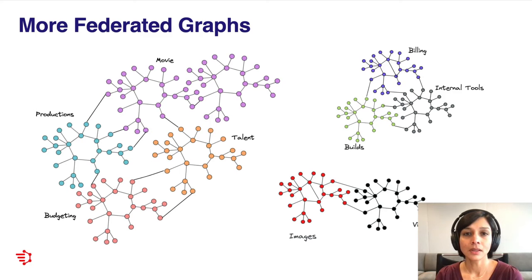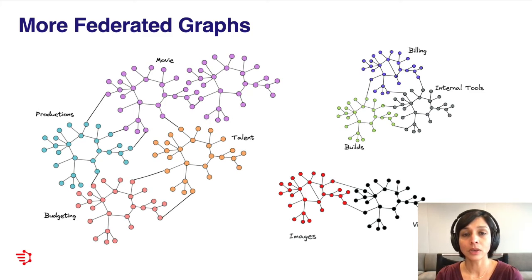Three years later, our adoption of federated GraphQL has been fairly successful. Not only do we have the studio graph, which continues to grow, we have more graphs—one for our internal platform teams, and another in the consumer space, which powers the discovery experience on the Netflix UI.